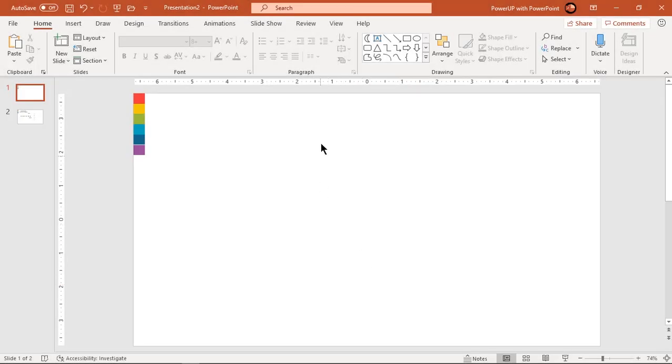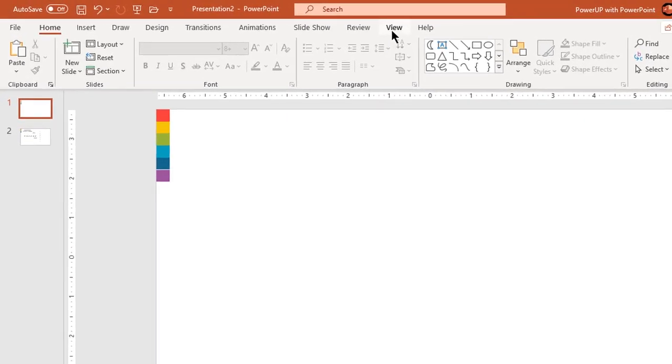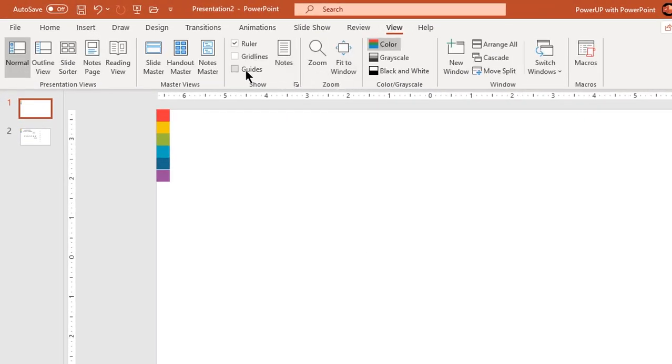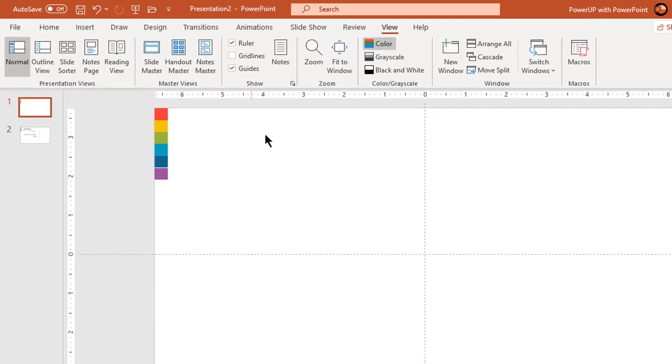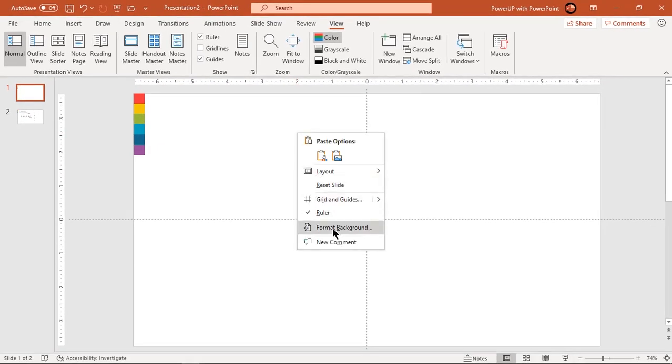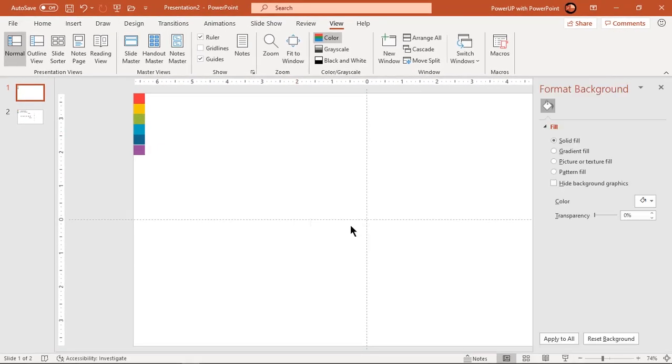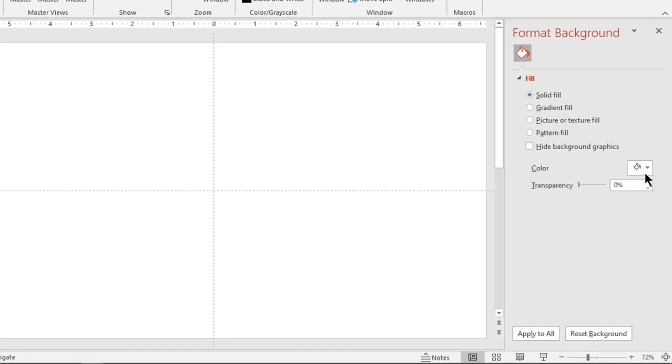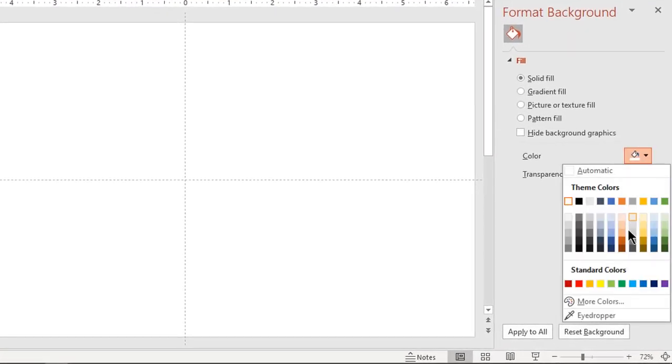Let's first enable the guides and then format our background. Right click on the slide and then choose format background. Fill the background with some solid light color.